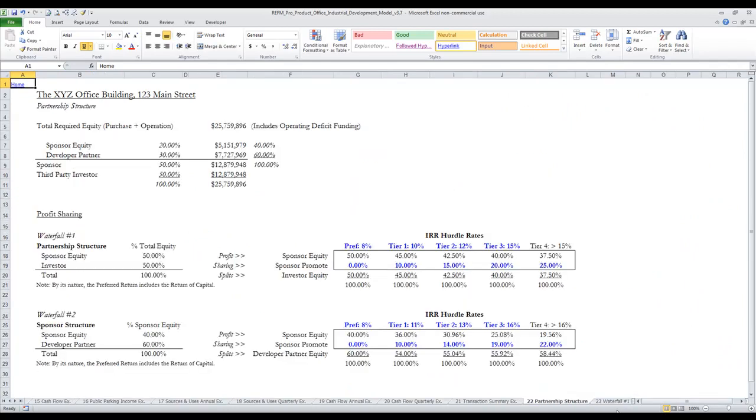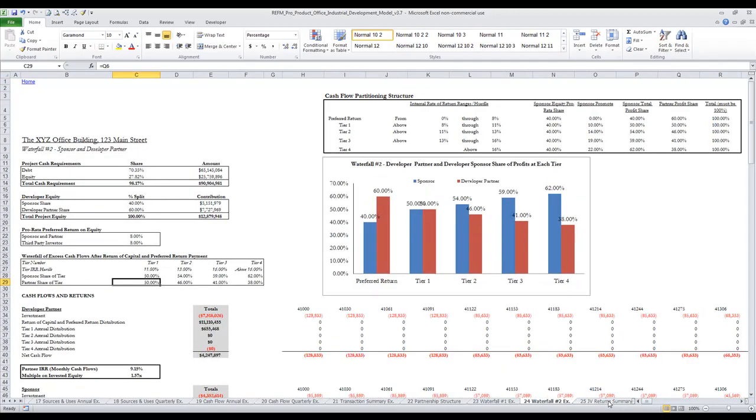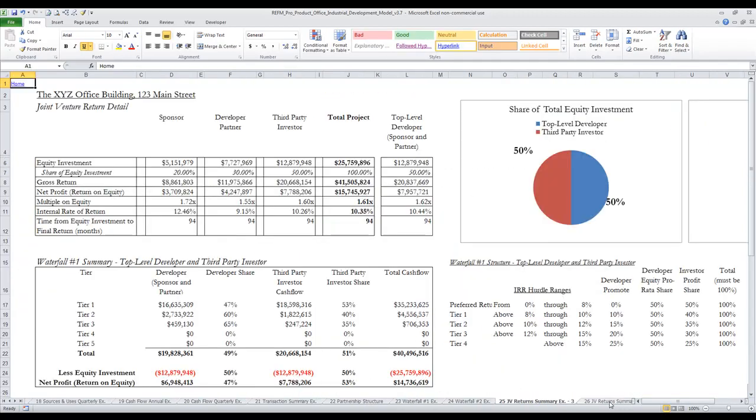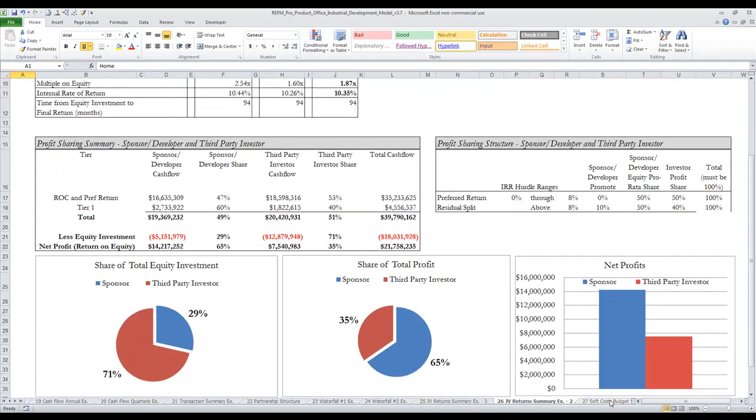There's a joint venture partnership structure inputs tab which supports two waterfalls and a double promote structure, the waterfall analyses themselves, and a joint venture return summary page for three players and for two players.